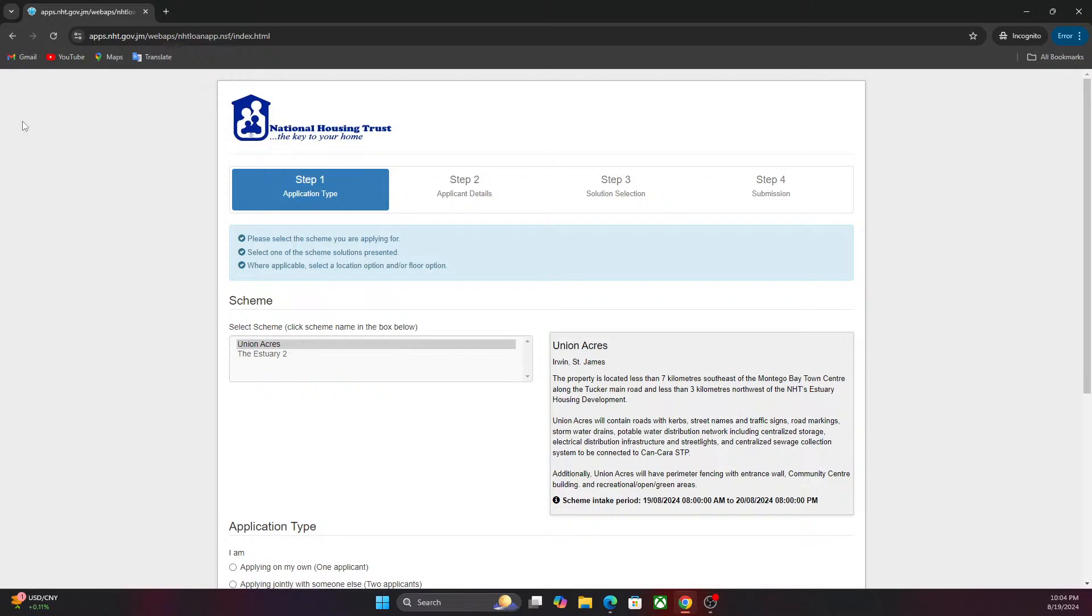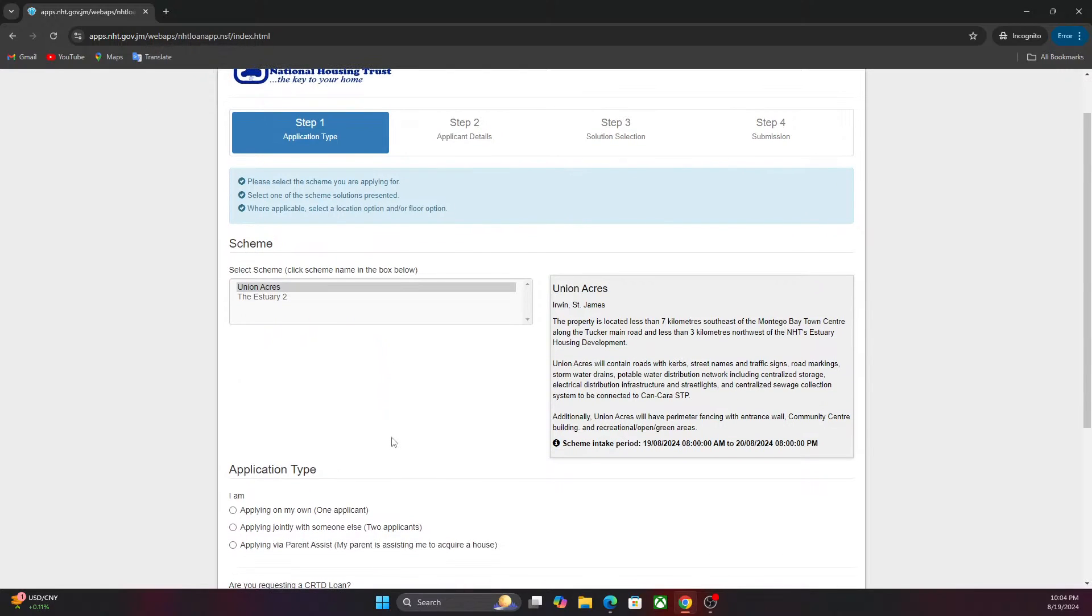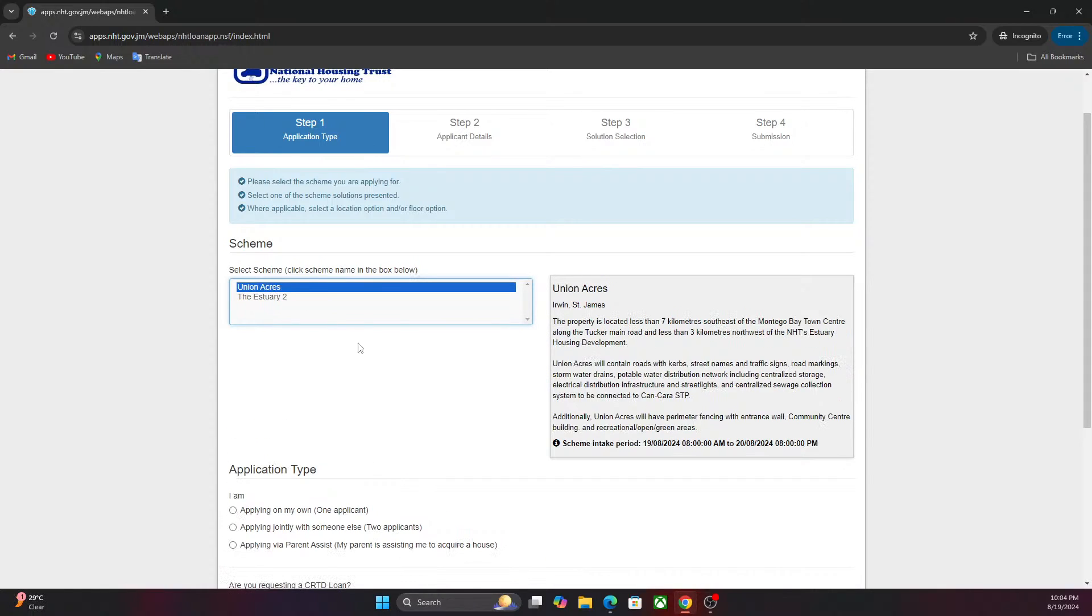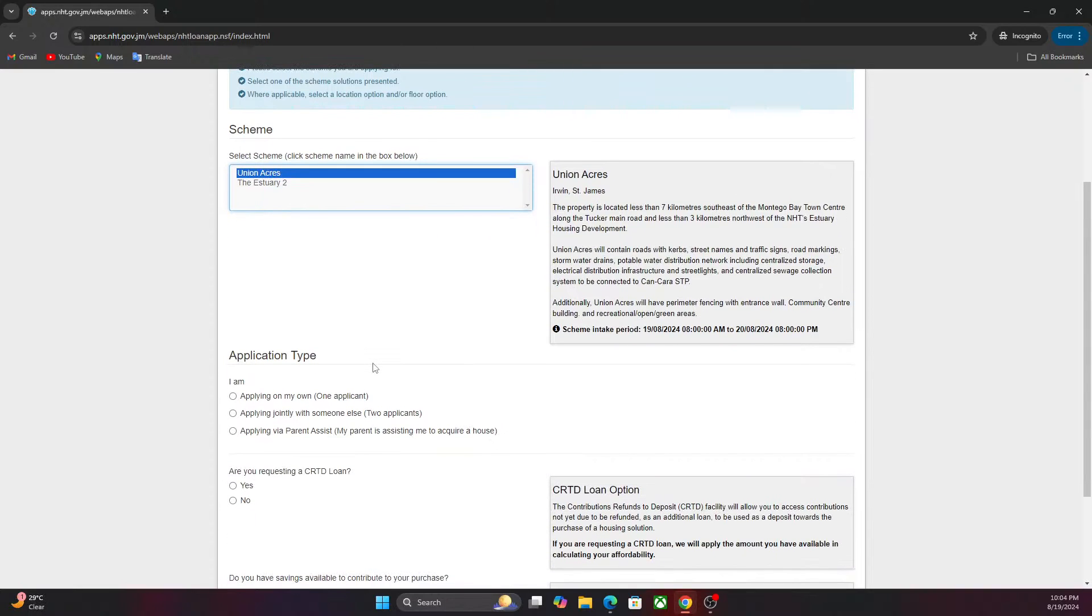First you want to click on the housing development that you are interested in. We have Estuary 2 and we have Union Acres. I'm going to click Union Acres and I'm going to use some information. It's not real information, just to pretend like I'm signing up.